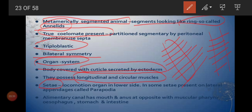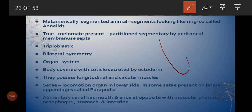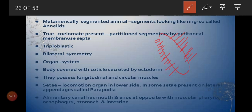Setae are small cilia-like structures meant for locomotion. On the body of an earthworm we can see small finger-like projections called setae. In some animals, setae are present on lateral appendages called parapodia — for example, in Nereis, setae can be seen on both sides of the body, which we call parapodia.